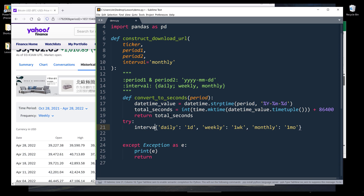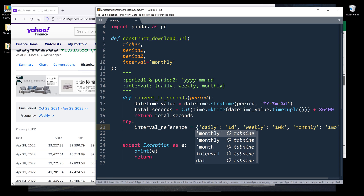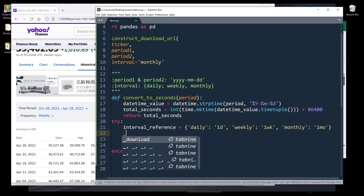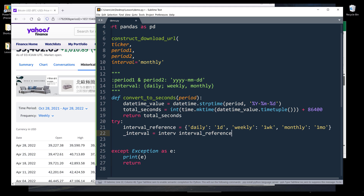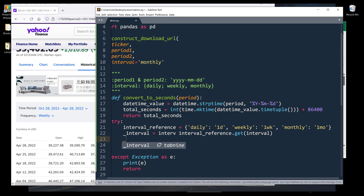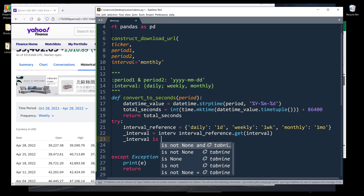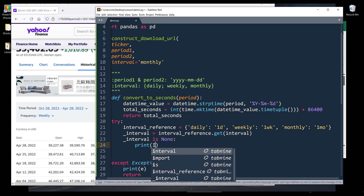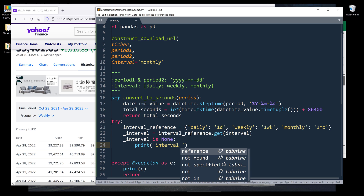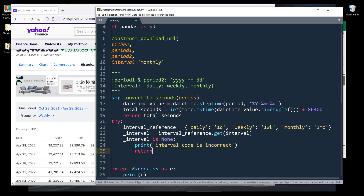Then I'll grab the converted interval parameter value and name it underscore_interval, set equal to interval_reference with the interval argument as the dictionary key. If the underscore_interval value is None, we know the user probably inserted an incorrect interval value, so we print 'Interval code is incorrect' and exit the function.